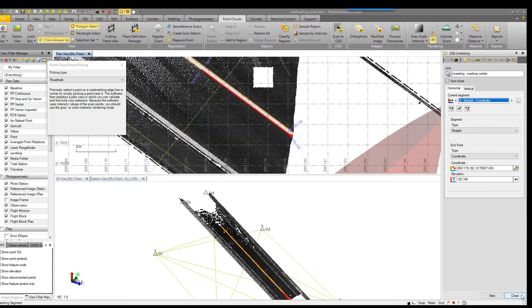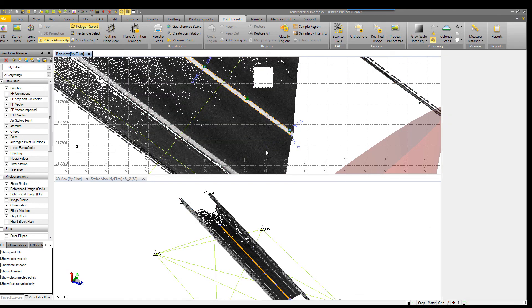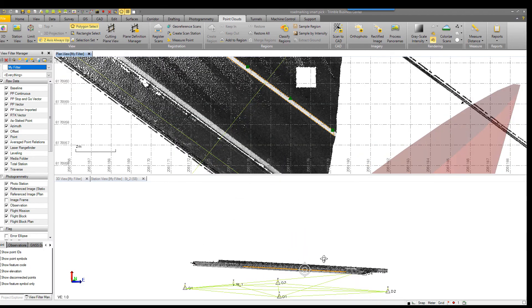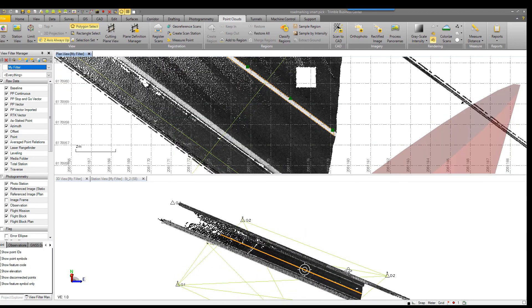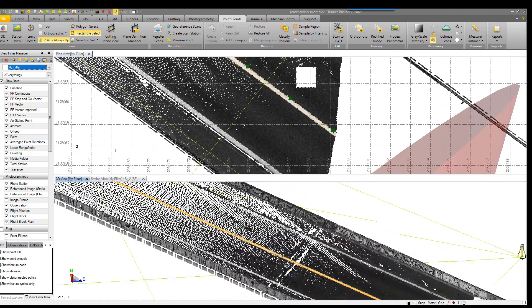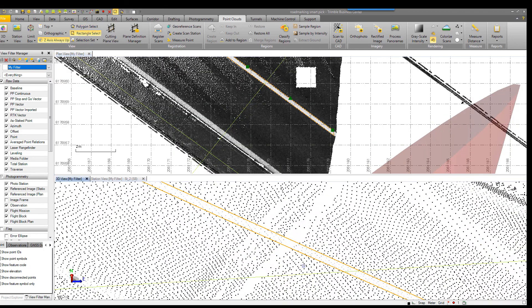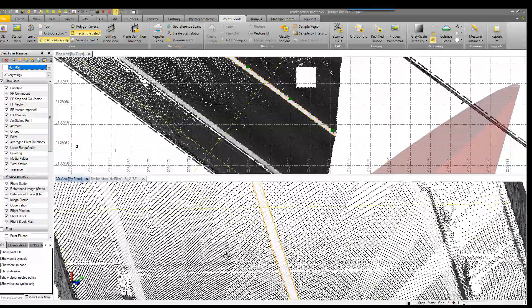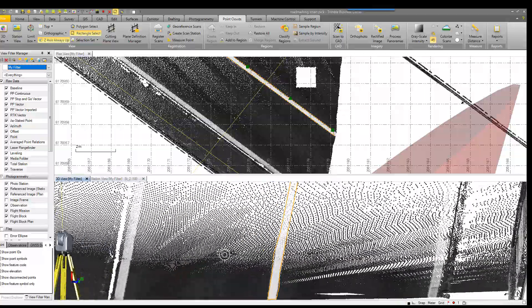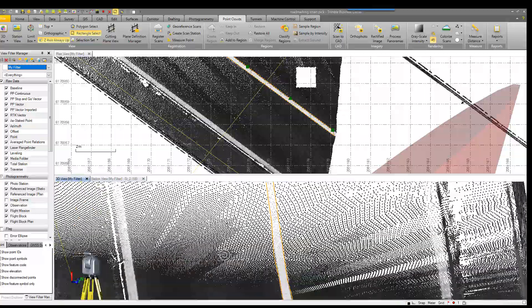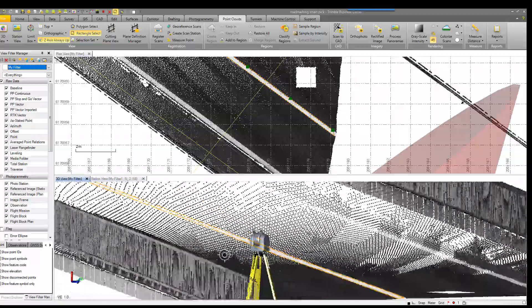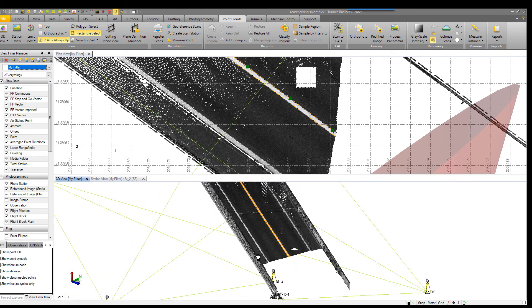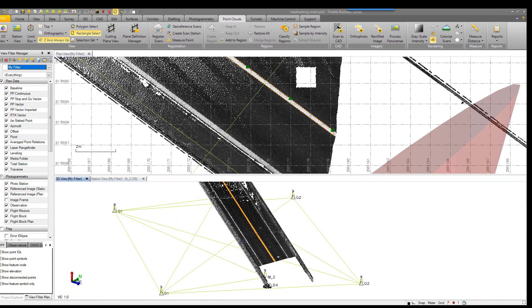So with my line completed, I can rotate a little bit in 3D view. See I've got a 3D polyline of my centerline road stripe. This tool can be confidently used to extract road marking from your point cloud data in TBC version 4.10 and beyond.